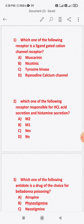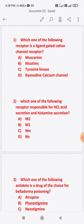Question number two: Which one of the following receptors is responsible for HCL acid secretion and histamine secretion? Option A: M2 receptor. Option B: M1 receptor. Option C: NM — nicotinic muscular receptor. Option D: NN — nicotinic neuronal receptor.